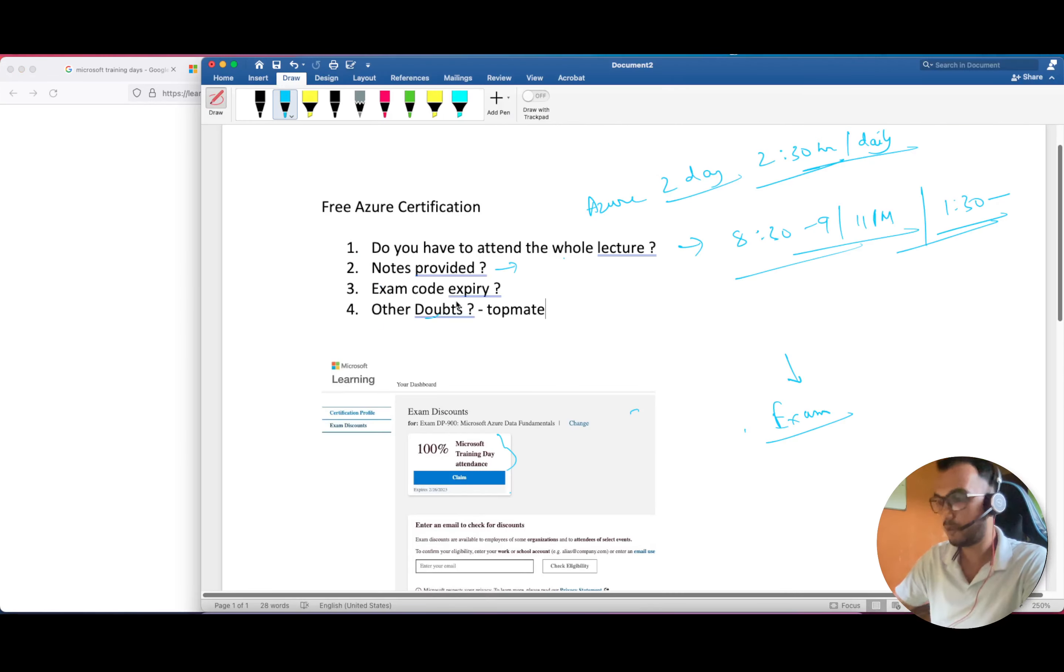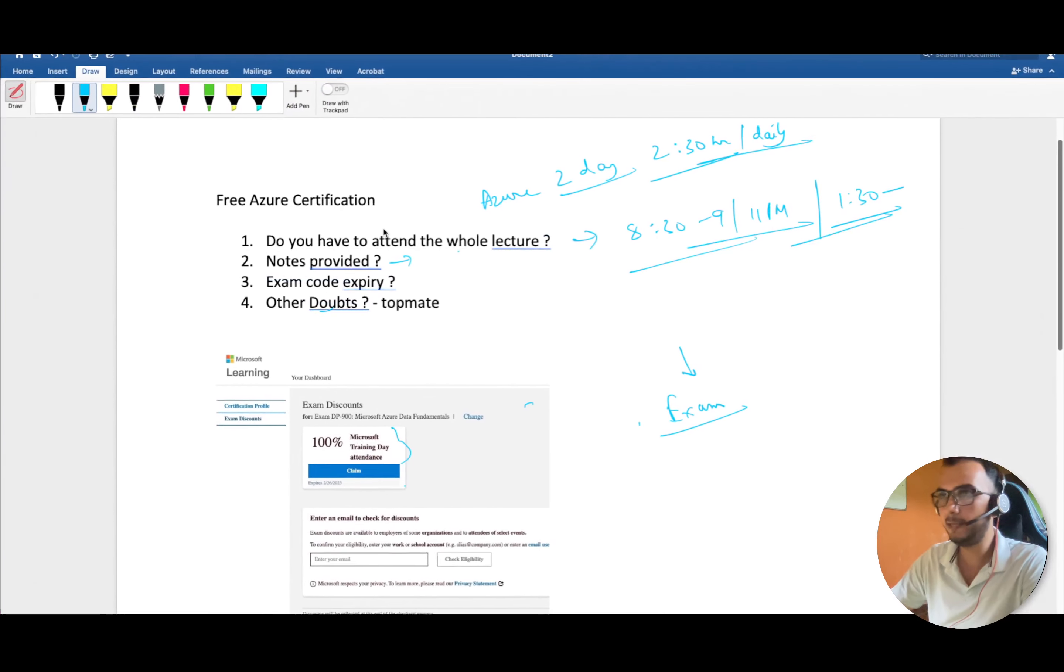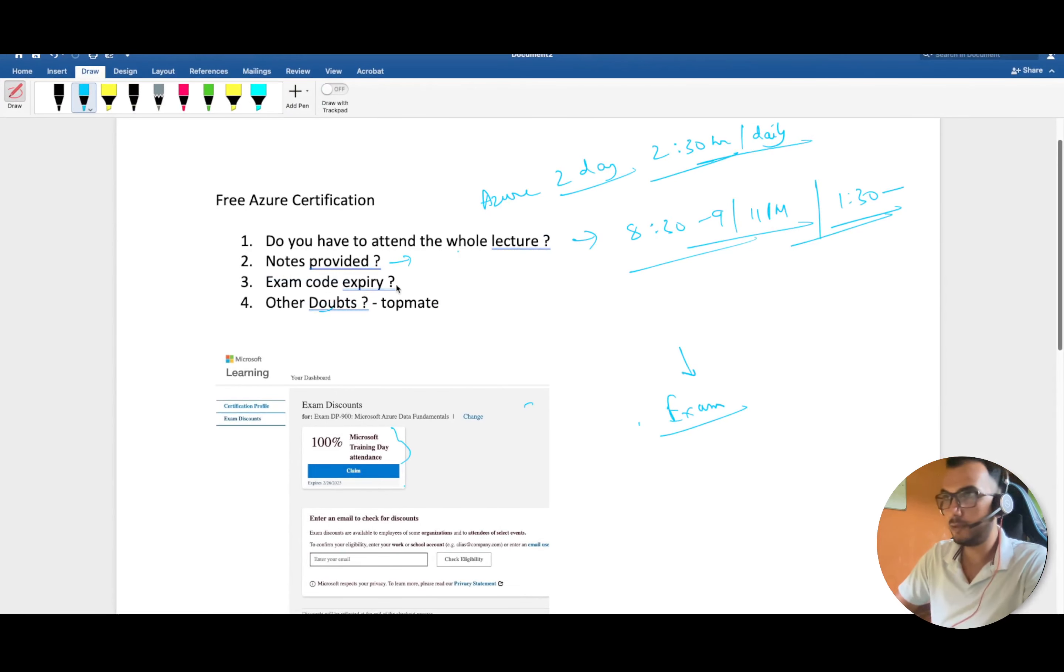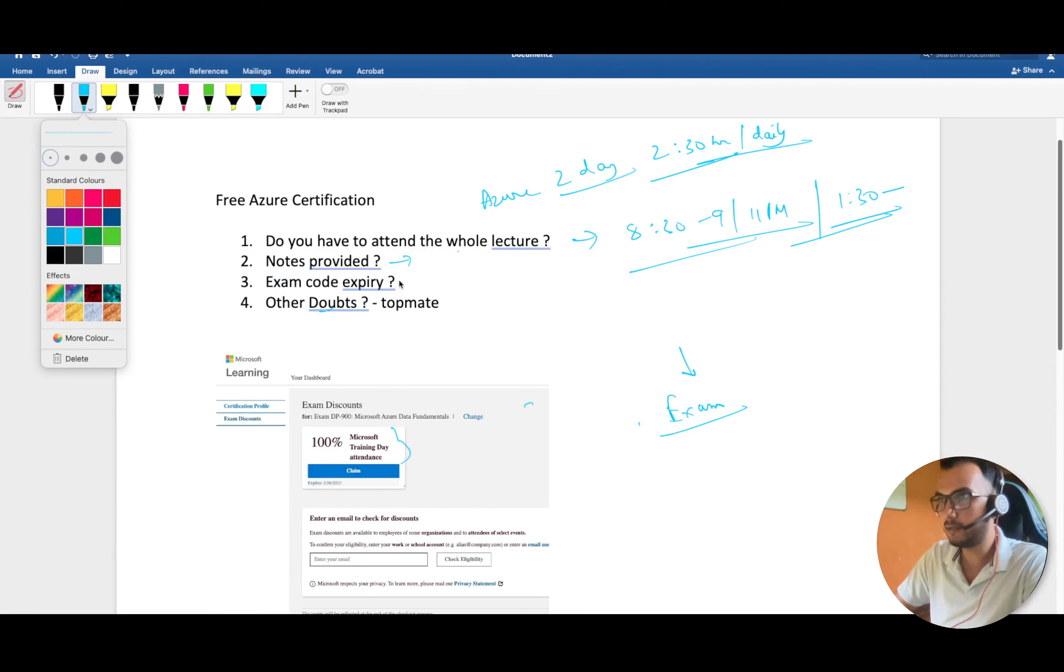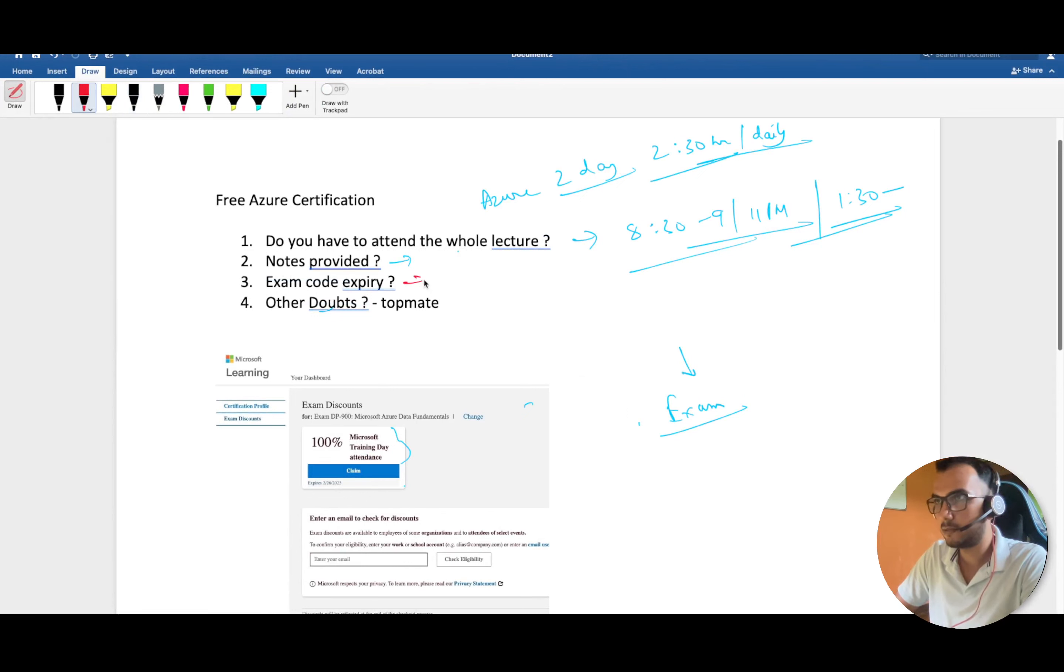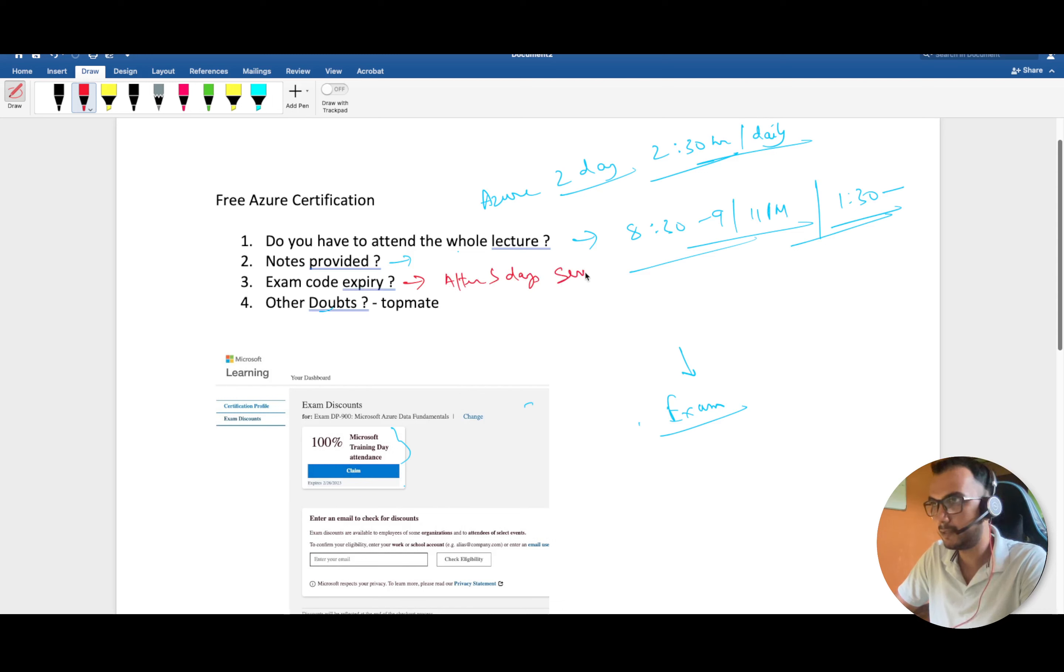After attending the training you'll have that coupon code, just avail it. Now the exam code expiry: you can only take the exam after five days of attending the session.